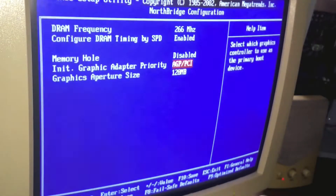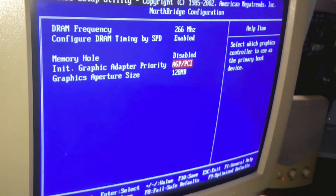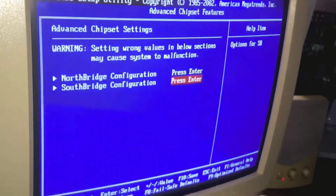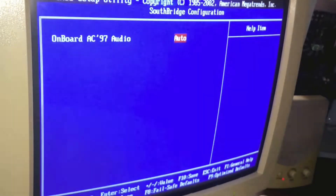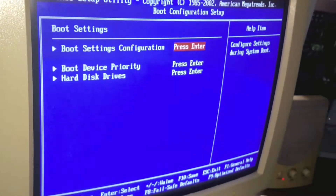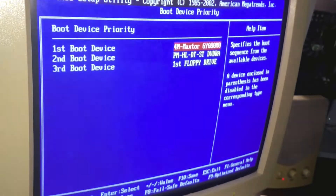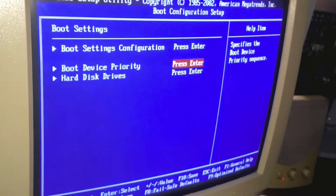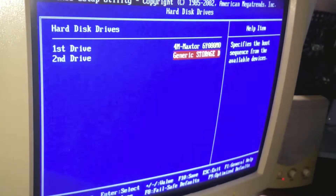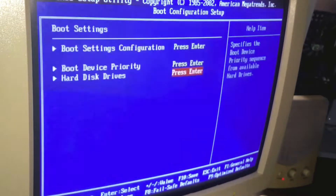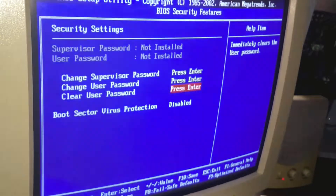At the Northbridge we have 128, which is how much memory to allocate from the computer's memory for the video card to use in Windows. For the Southbridge configuration, we have the AC97 audio. Boot settings — nothing to look at here. I have already set the first boot and the second boot for the DVD burner for the LG, and I do have a generic USB storage device as well.